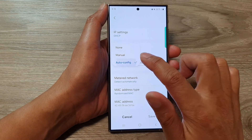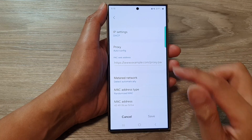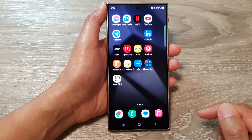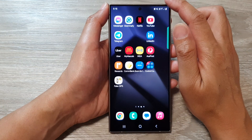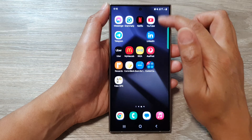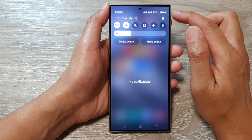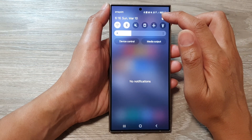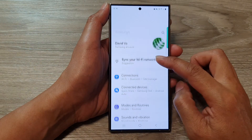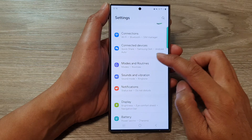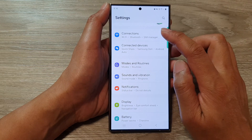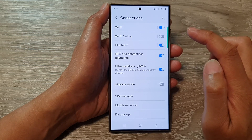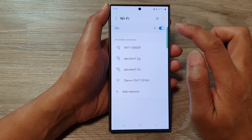So if you want to use the auto-config, tap on the home button to go back to the home screen. Next, swipe down at the top and then tap on the settings icon. In here, scroll down and tap on connections. Next, tap on Wi-Fi.